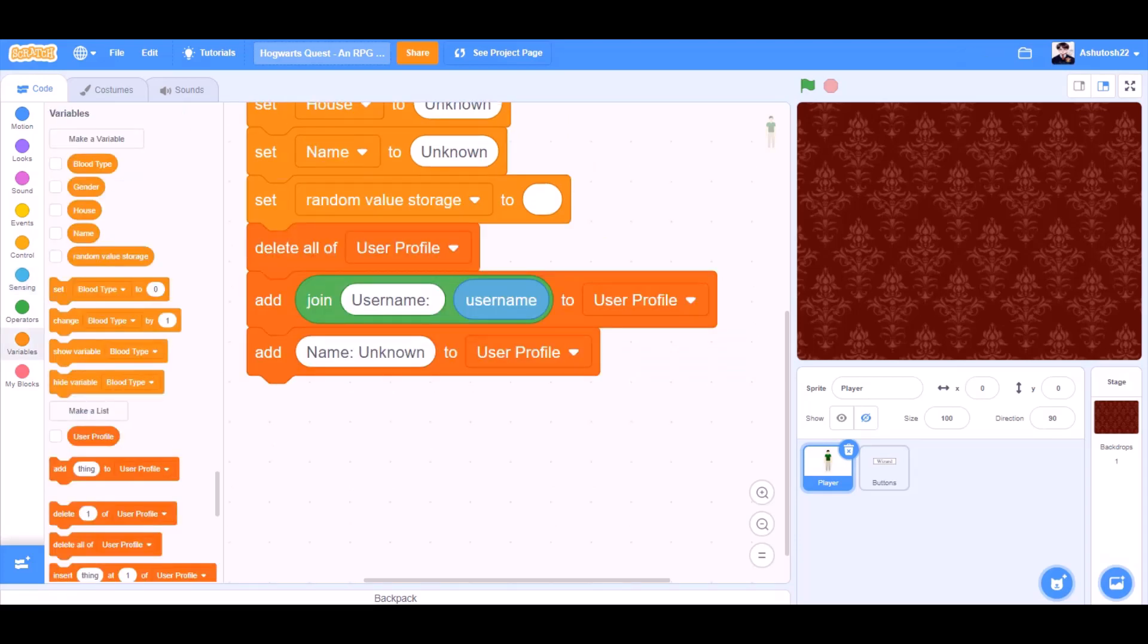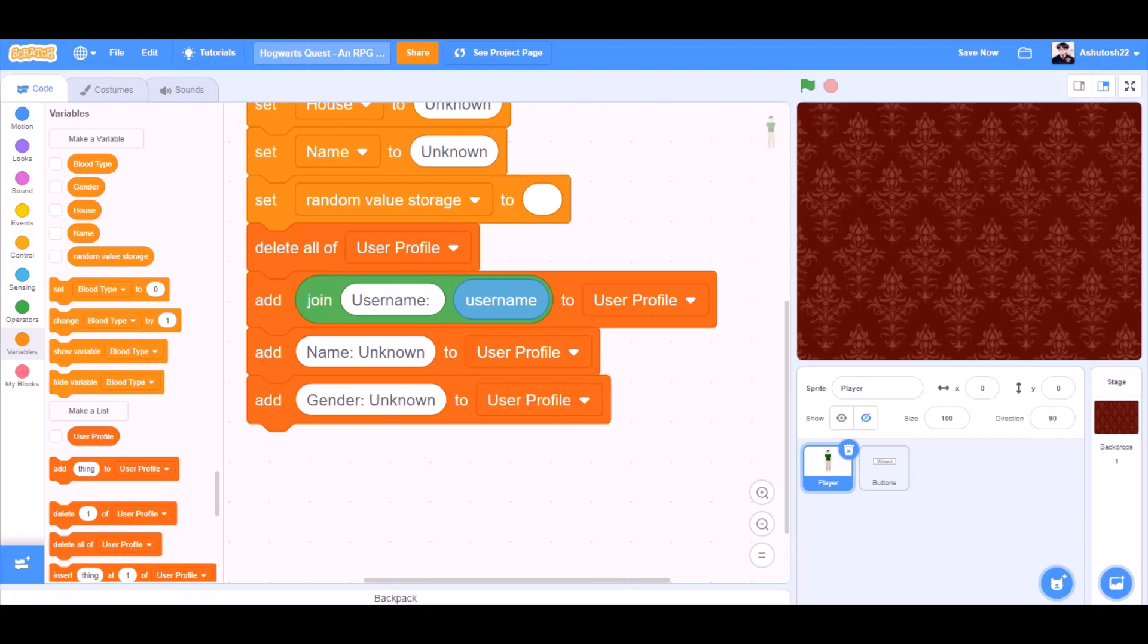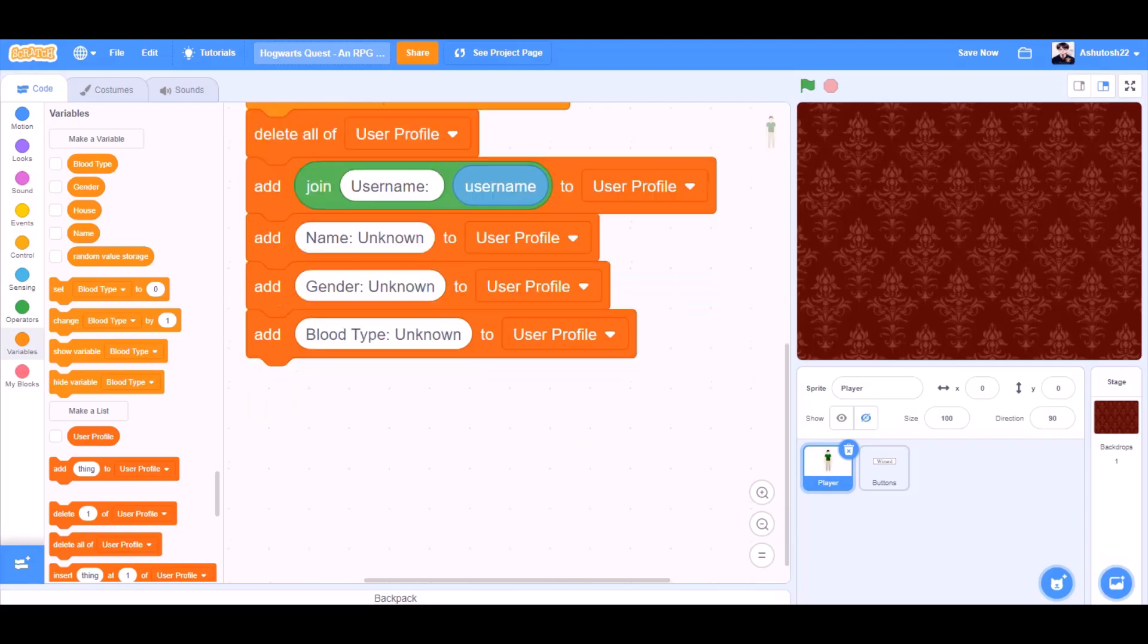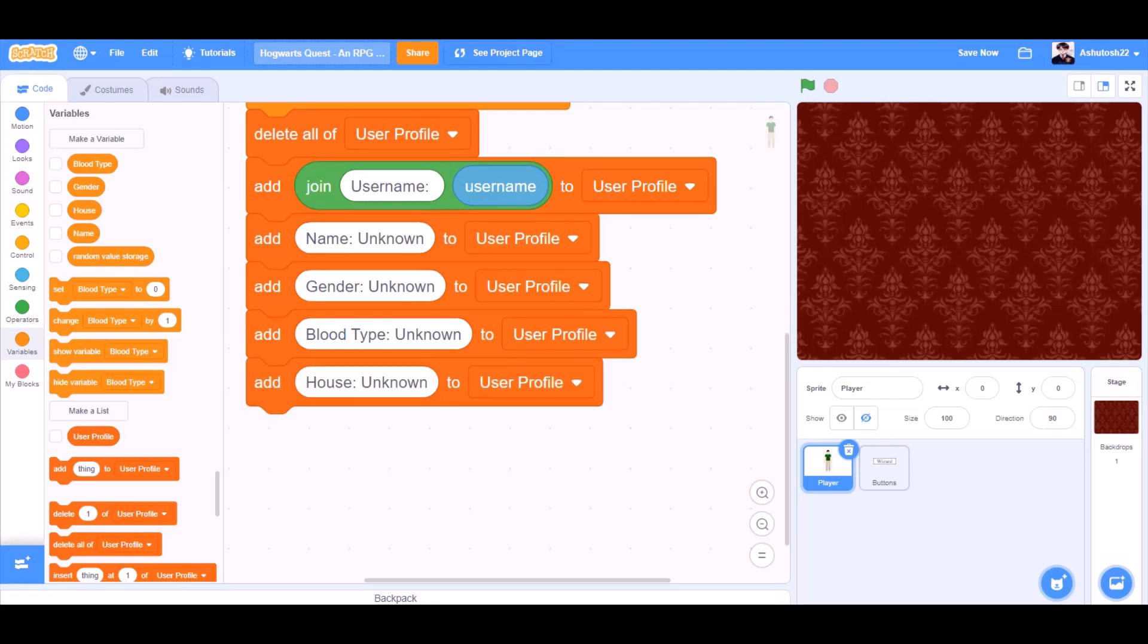Add name unknown to user profile. Add gender unknown to user profile. Add house unknown to user profile.